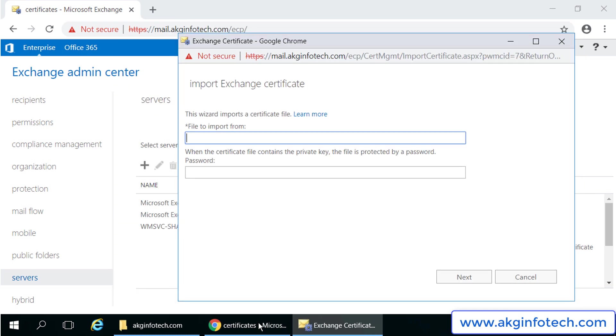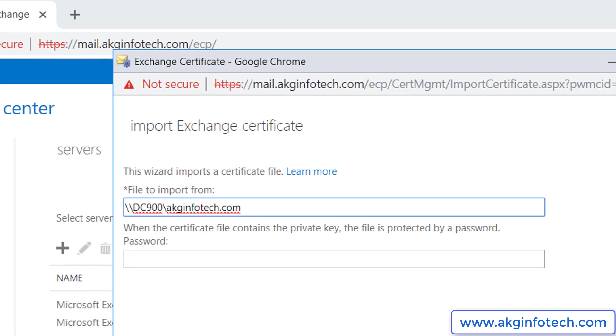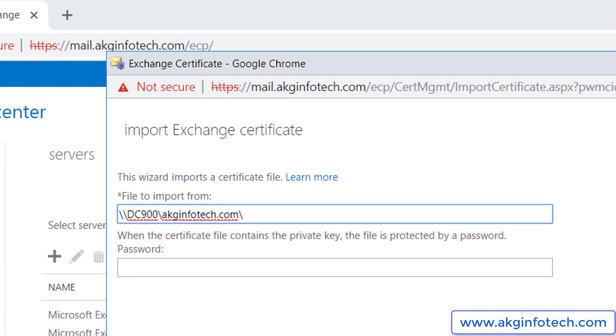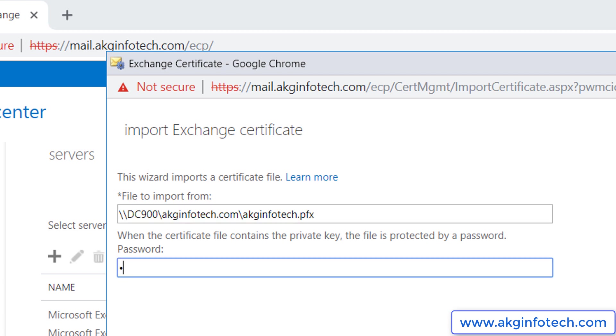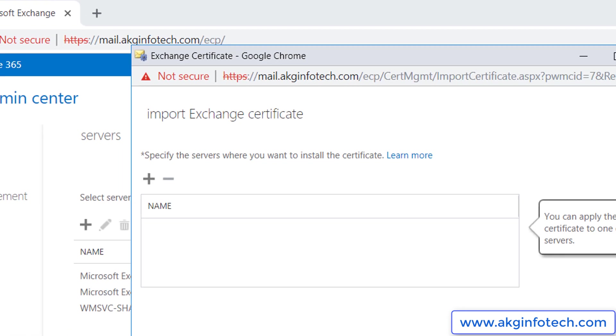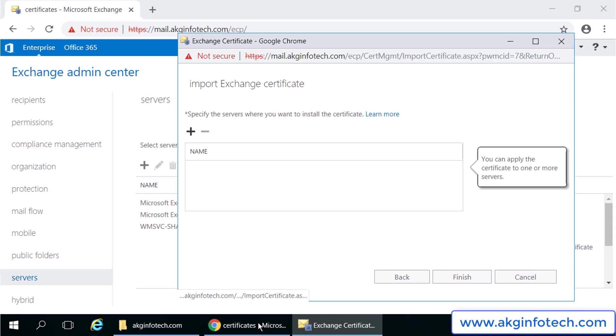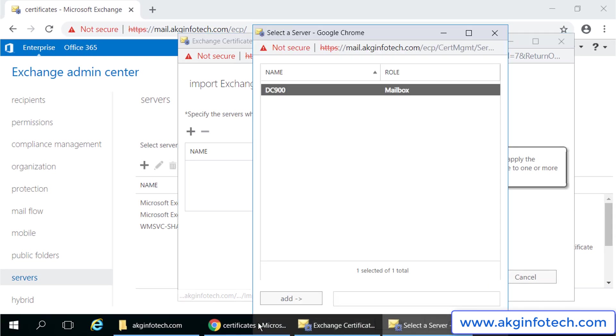Now we will enter the network path. We copied the folder path, but the certificate file name inside it is akginfotech.pfx. With the .pfx file, there is a password associated with it at the time of its creation. When you create a .pfx certificate, it asks you to create the password for security. I will select the mailbox server on which this certificate will be installed.